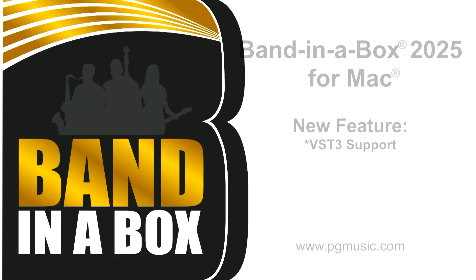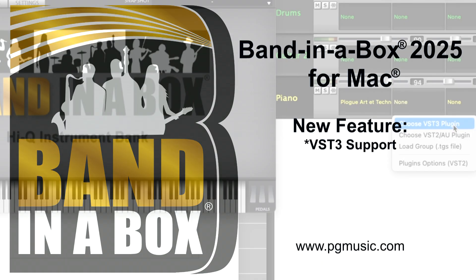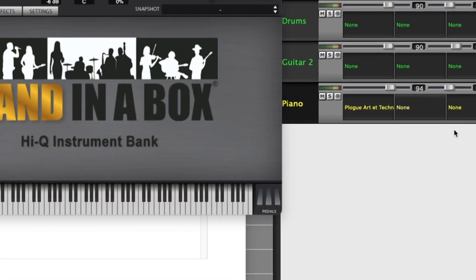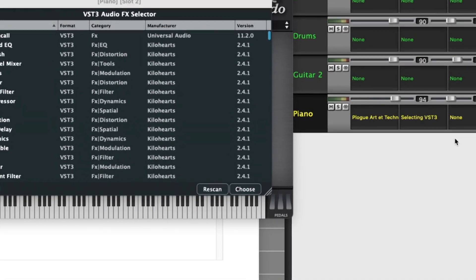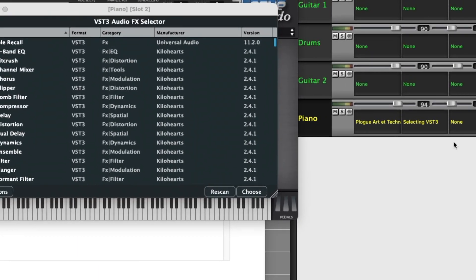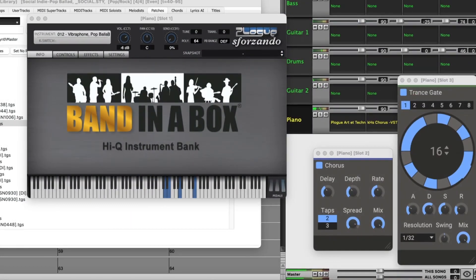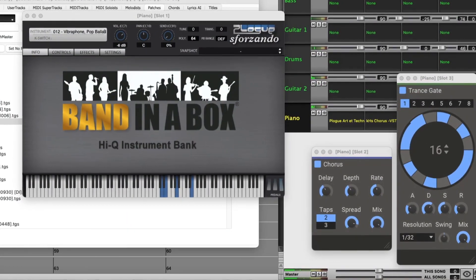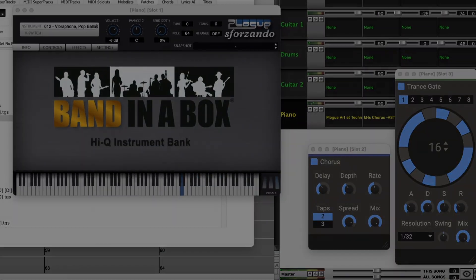Hello and welcome to this video on the new VST3 support in Bananabox 2025 for Mac. This video was taken from our long new features video that also includes lots of other exciting new features in Bananabox 2025. We'll include a link to the full video in the comments below.